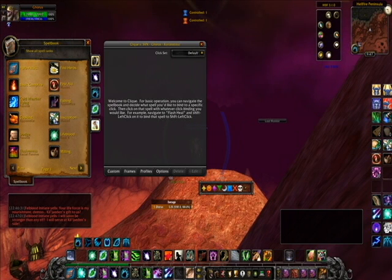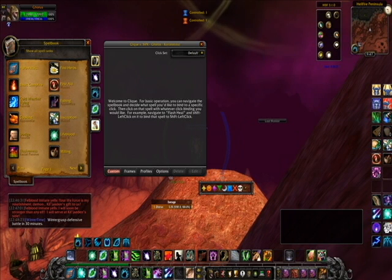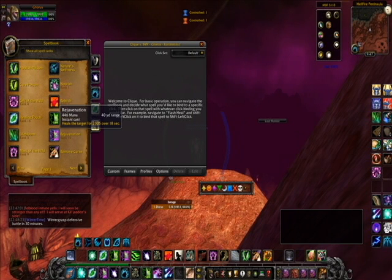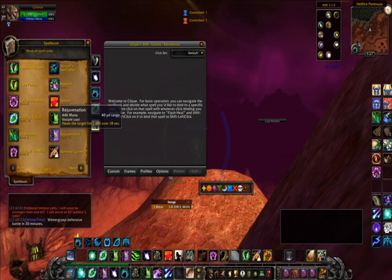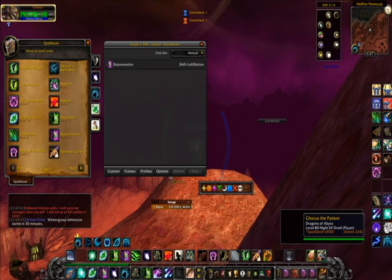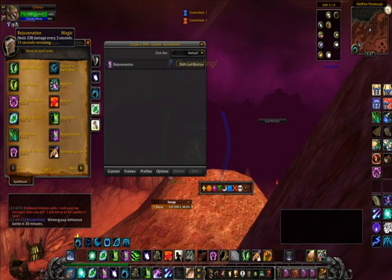Alright, let's get started. I'm going to start with my left buttons — shift left will be for Rejuvenation. All you do is move over to the spell, find it, and click the setup you want. For me, I want shift left, so I hold Shift and left-click. Now it's set up as shift left button. And when I target myself and shift-left, I now have Rejuvenation on it — it's working.